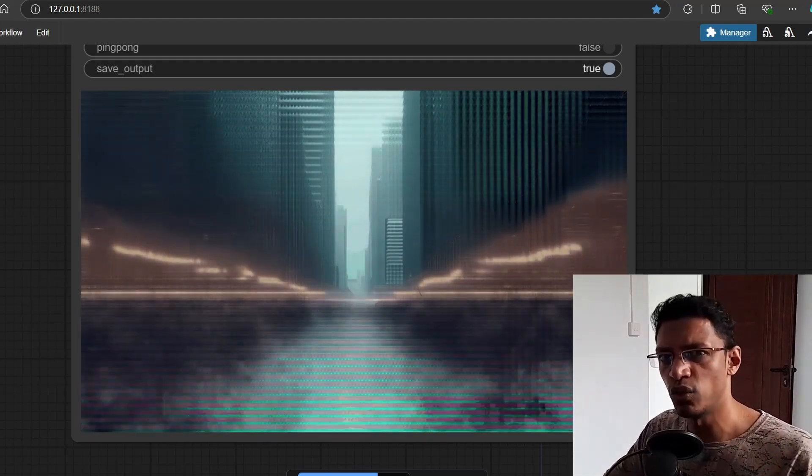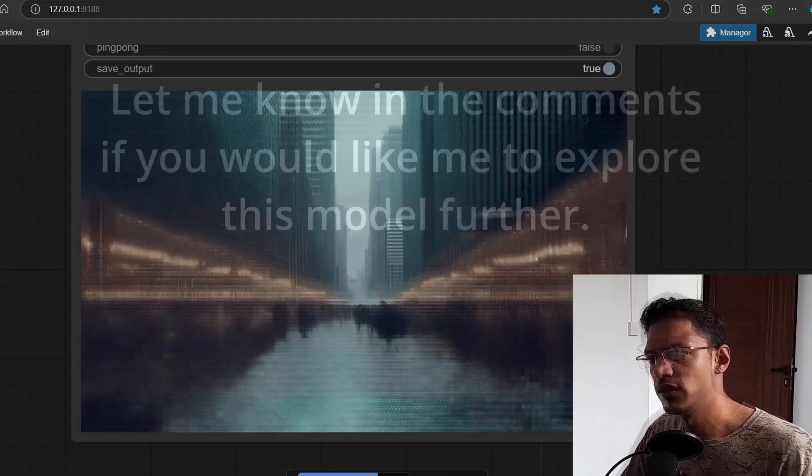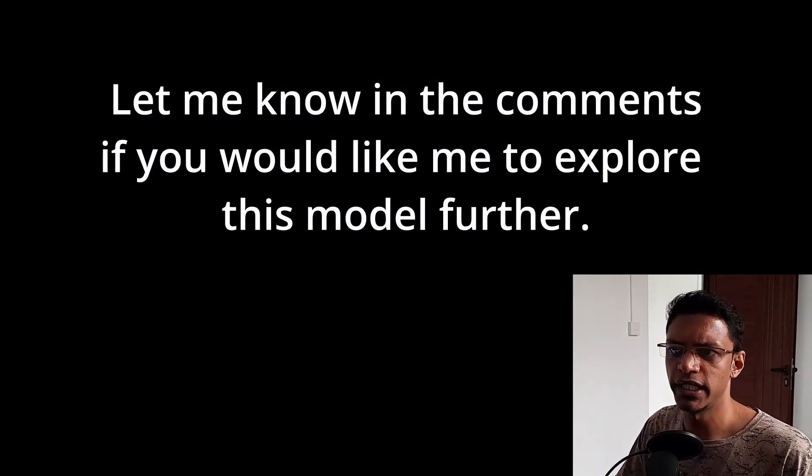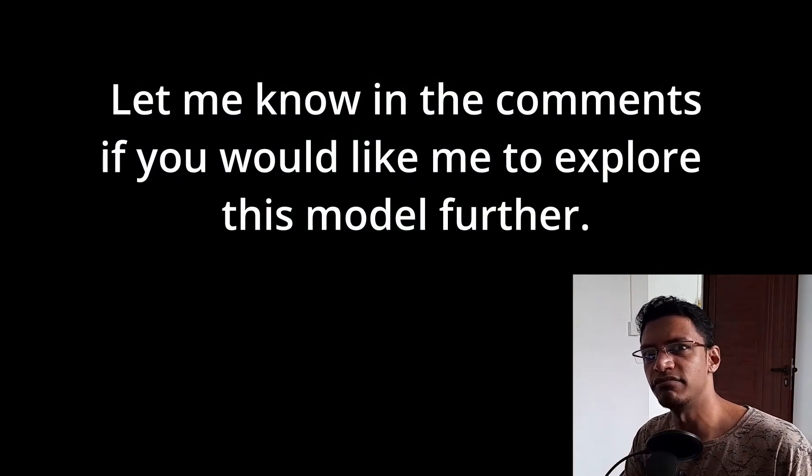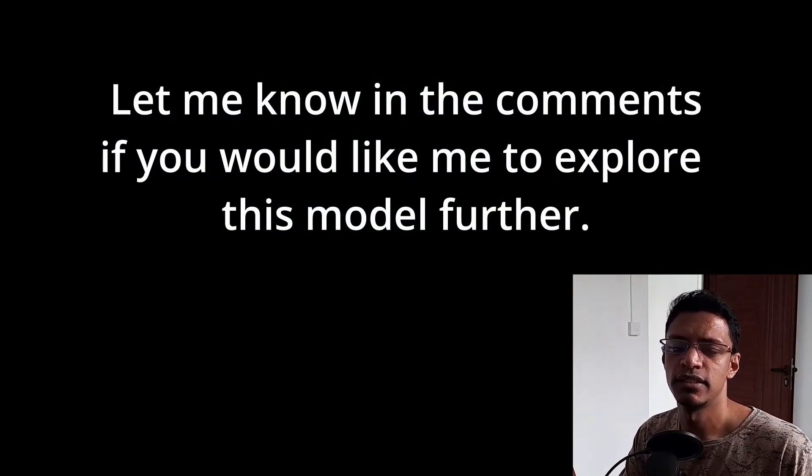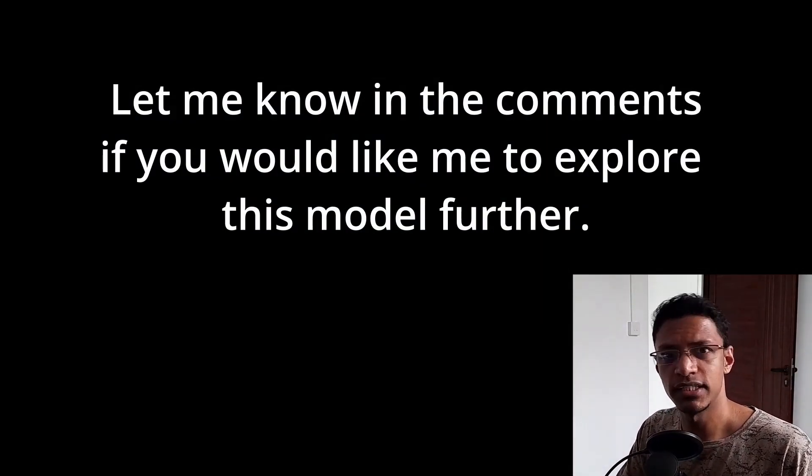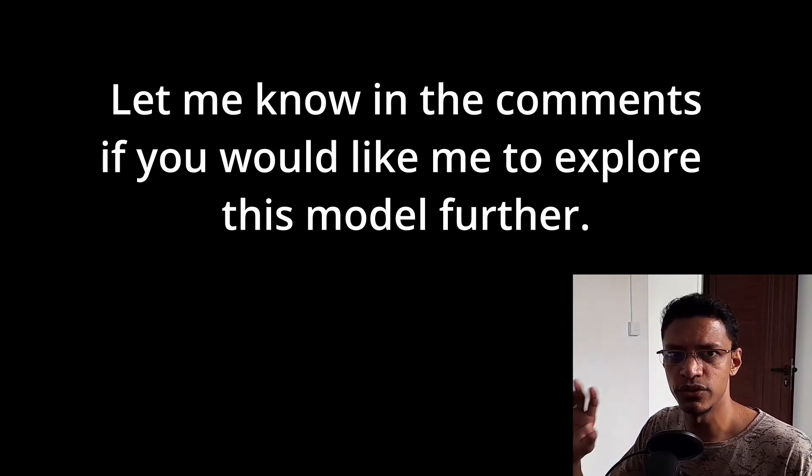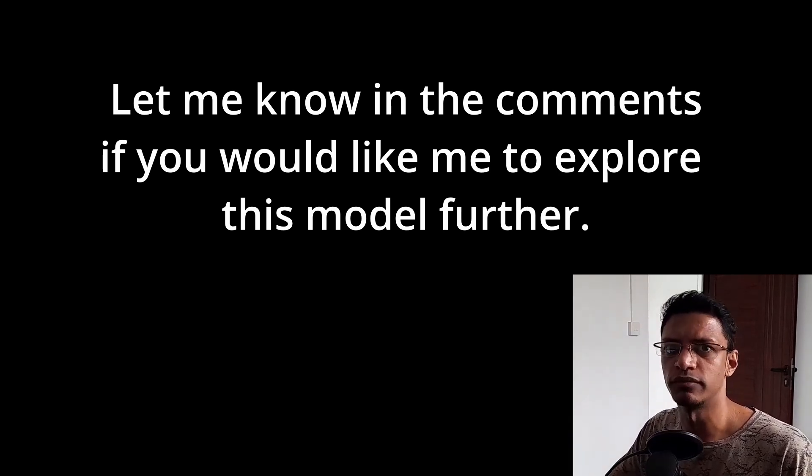All right, so that is it for today. Thank you for watching until the very end. Have a nice day, take care, and I will see you in the next one.